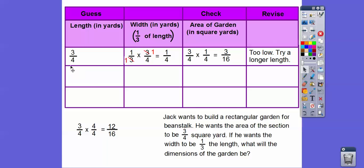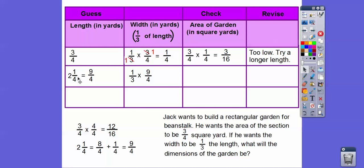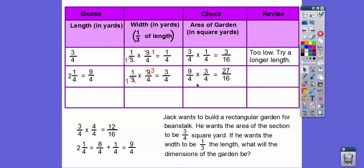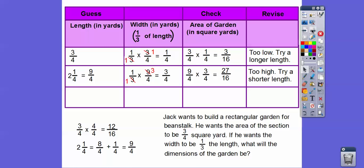Let's try two and a fourth. Converting to a fraction: two and a fourth is nine-fourths, because four times two is eight, and eight plus one is nine. Now find one-third of nine-fourths: three goes into nine three times, so the width is three-fourths. Area is nine-fourths times three-fourths: nine times three is twenty-seven, four times four is sixteen — that's twenty-seven-sixteenths. That's bigger than twelve-sixteenths, so two and a fourth is too big. We'll try a shorter length.